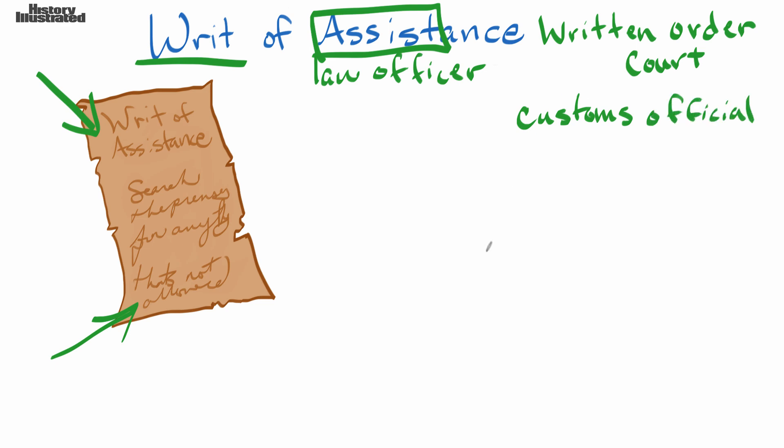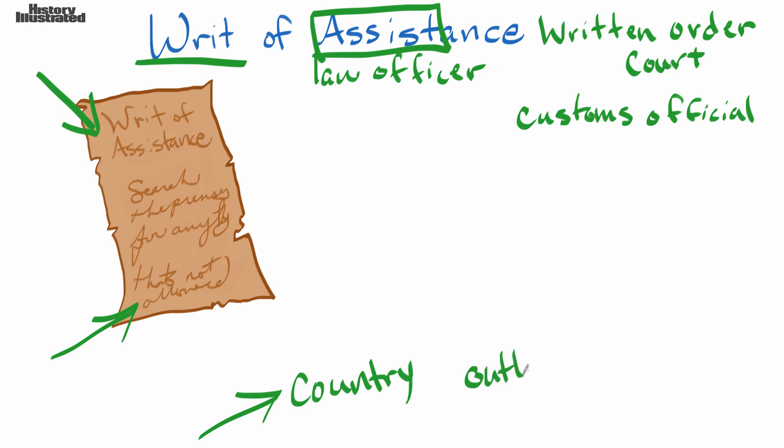Let me explain what a customs official does. Basically things come into your country all the time. A customs official searches all the things that come into the country. Now they're looking for things that you are not supposed to have, things that are outlawed by the country.